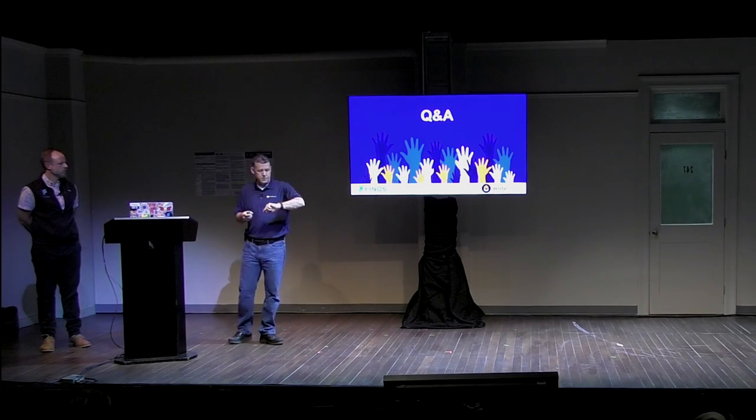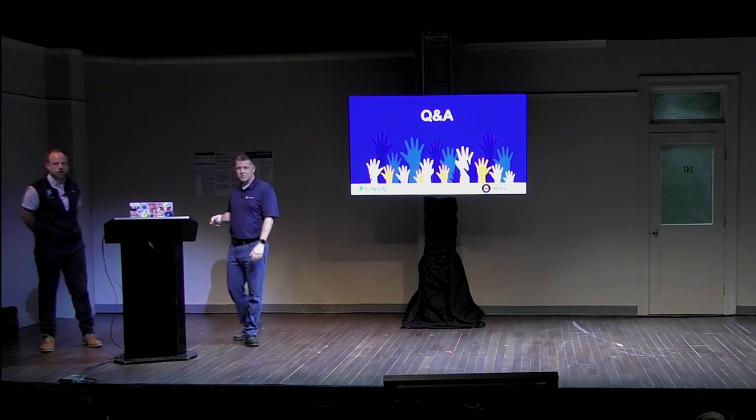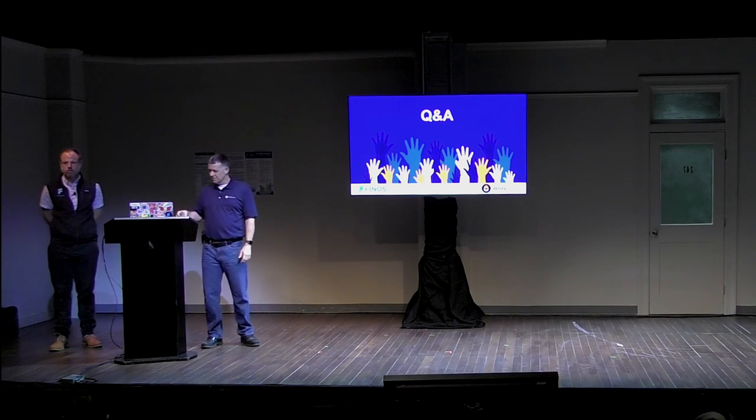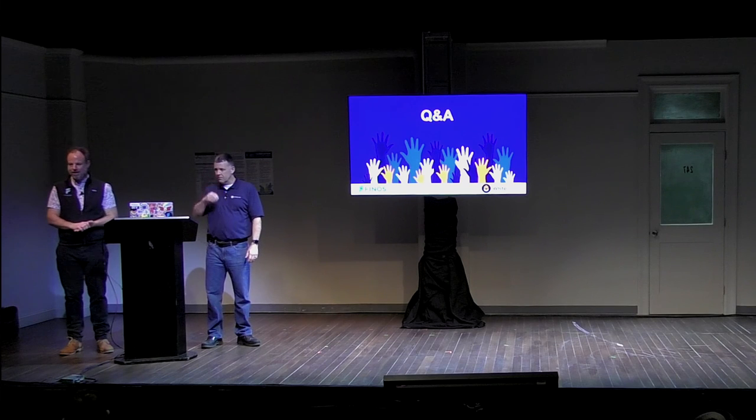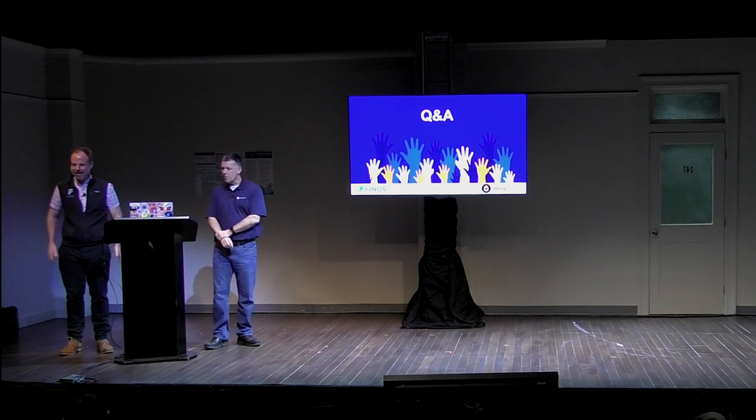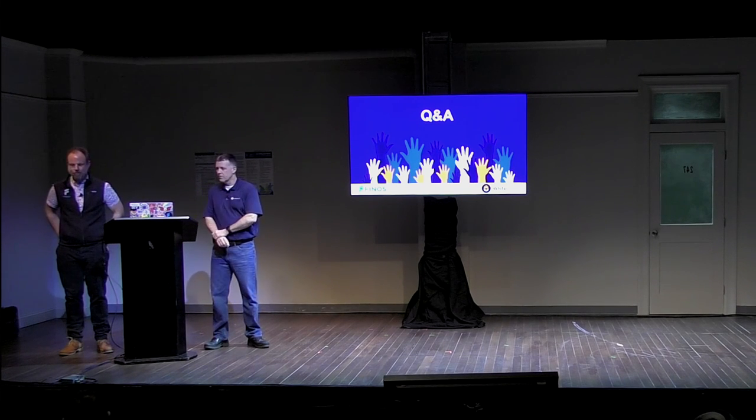And that's what I had for slides. I don't know if we have time for questions. We might. I think so. Hi. Hi.